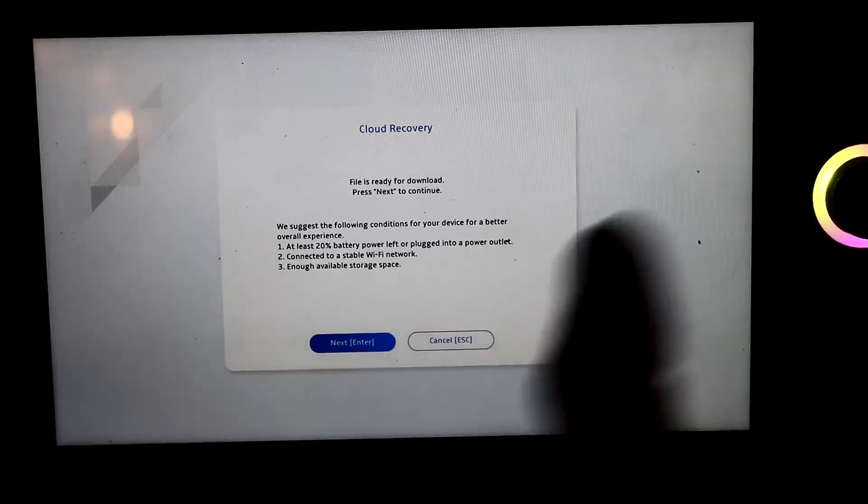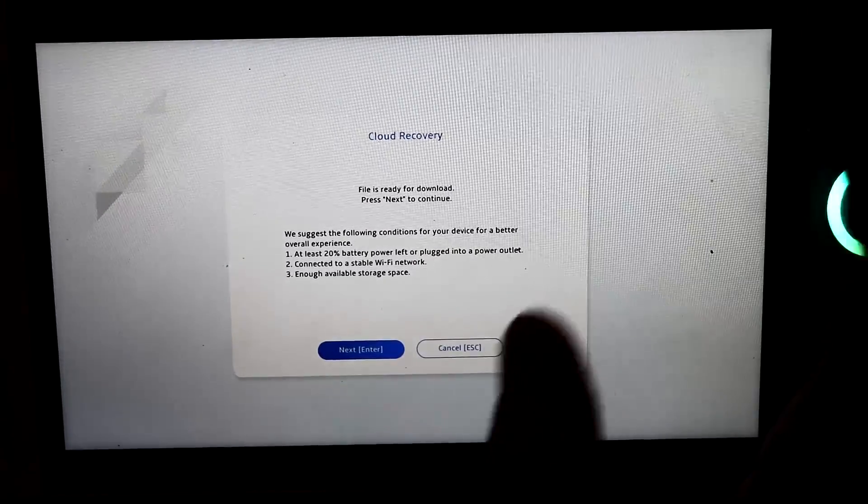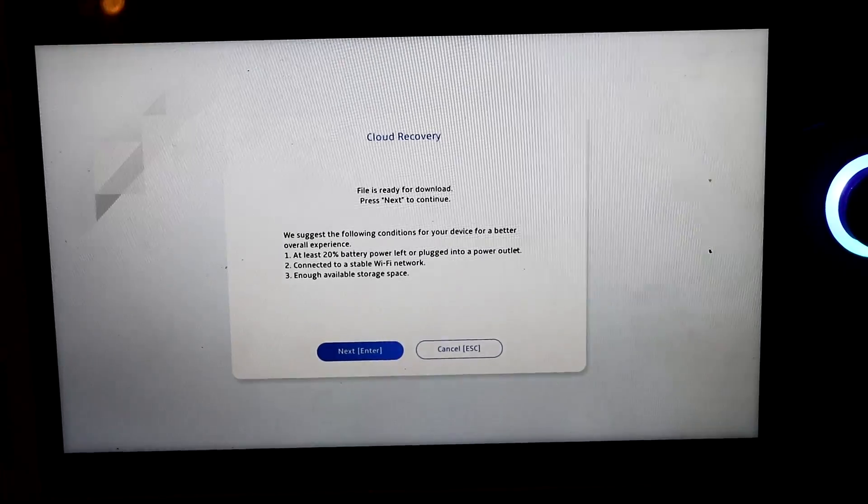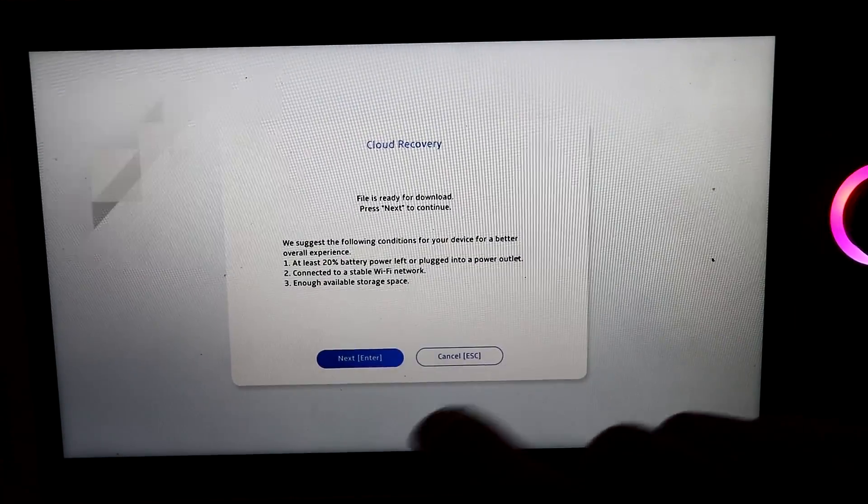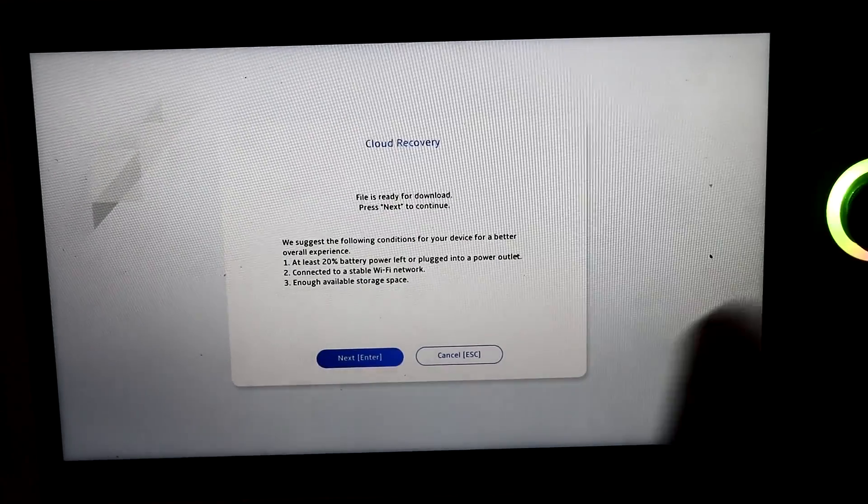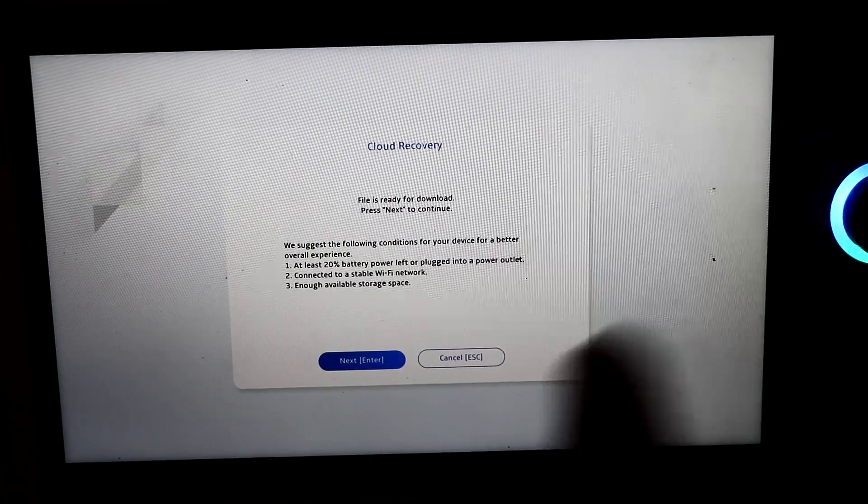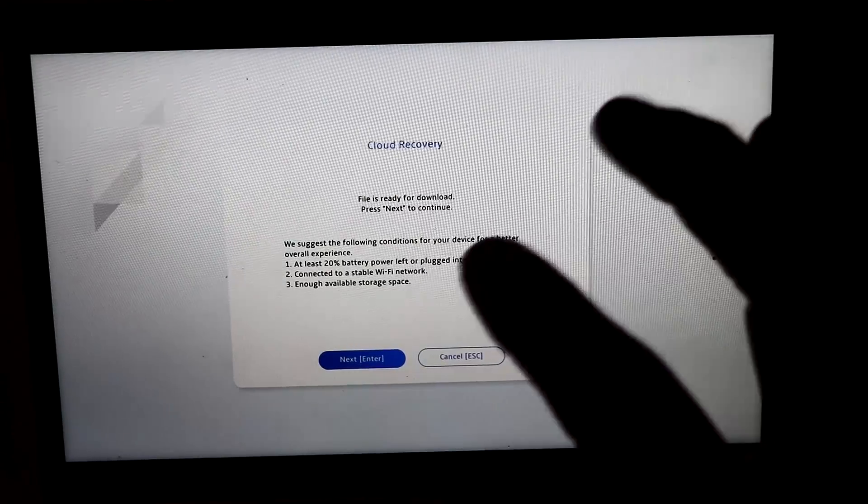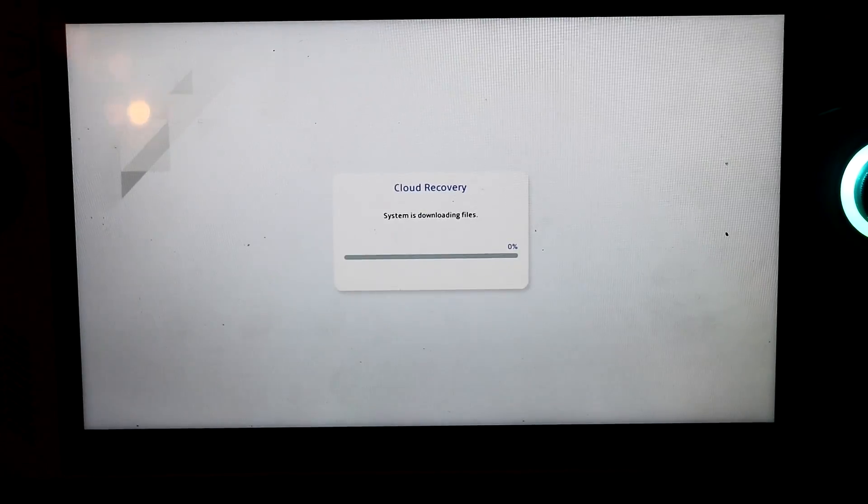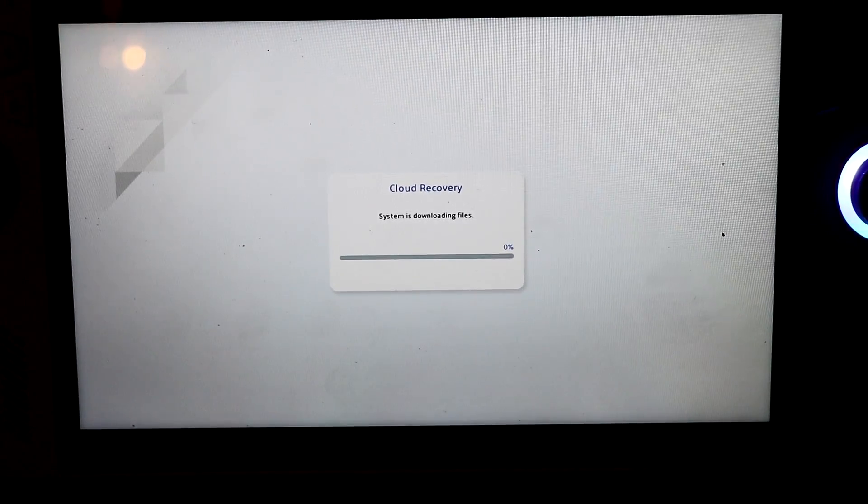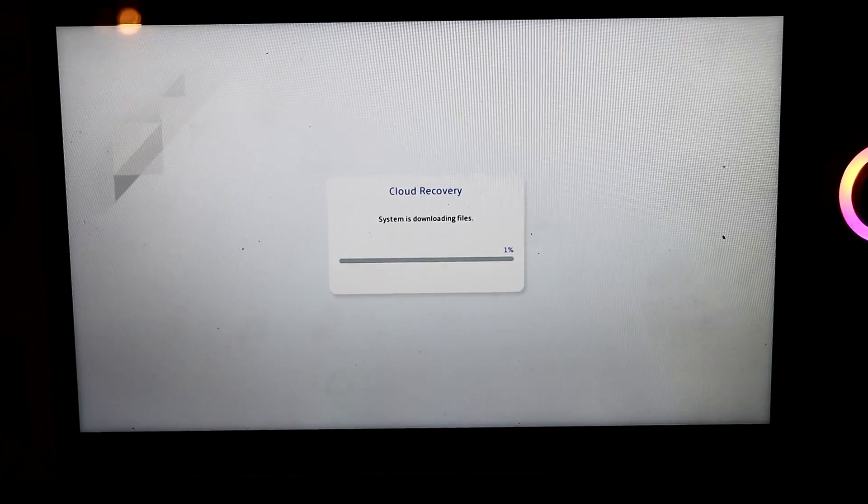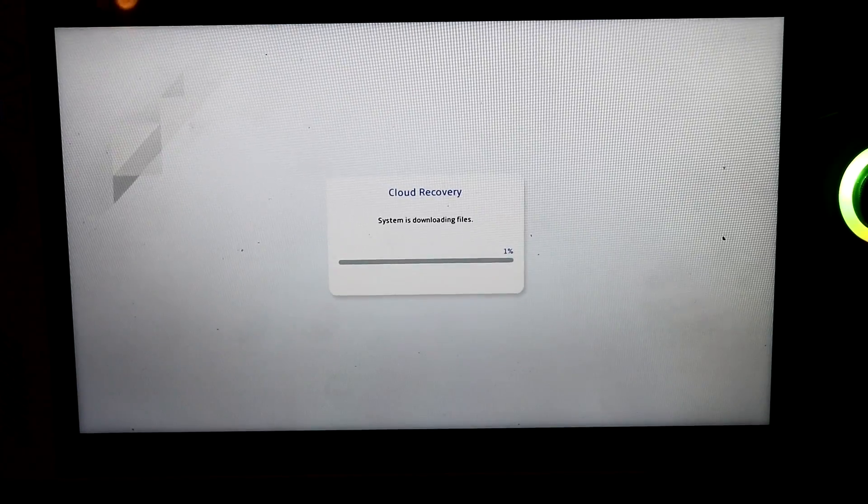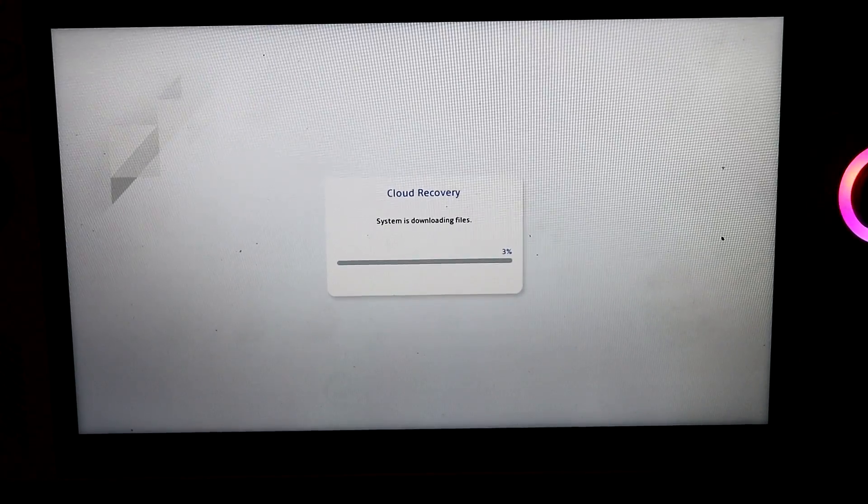So it's ready to download the Windows 11 installation for your ROG Ally. Now it's saying you need to have at least 20% battery or plugged in, and obviously have a stable WiFi network. Enough storage space, which we already have. Click next. So this might take a while to download all of the files needed. I'm not too sure how long this will take, but this could take like at least an hour.